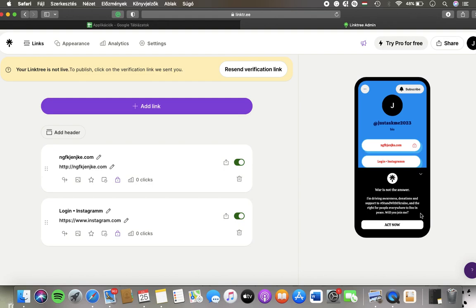Hello guys, in this video I'm going to show you how to reset your password on the Linktree website.